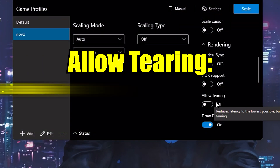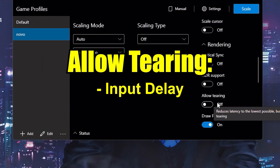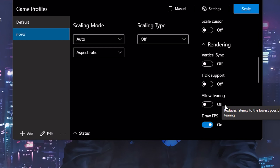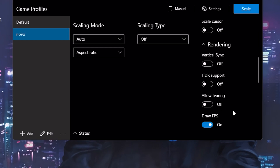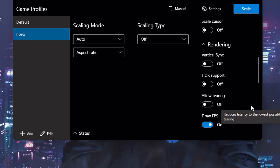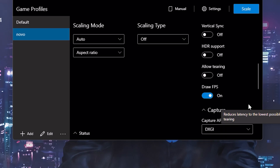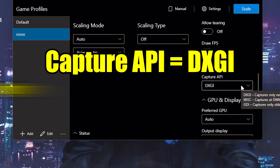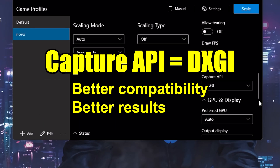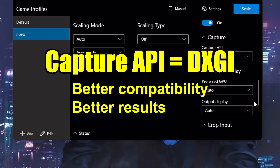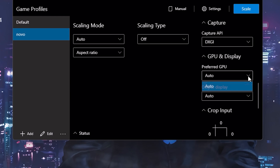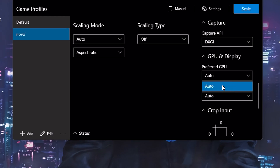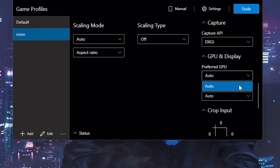The Allow Tearing option can significantly reduce input delay for those who have issues with it. In my case, I only notice some delay in RPCS3, where depending on the game it can be disruptive. Draw FPS allows you to see how many FPS LSFG is generating — a good option to always keep enabled. In Capture API, always prefer DXGI; practically any GPU from the last 10 years supports it, which allows for a higher number of generated frames and reduces artifacts. If you have an active integrated GPU or more than one GPU installed, select the most powerful GPU as the preferred GPU to avoid low performance issues.